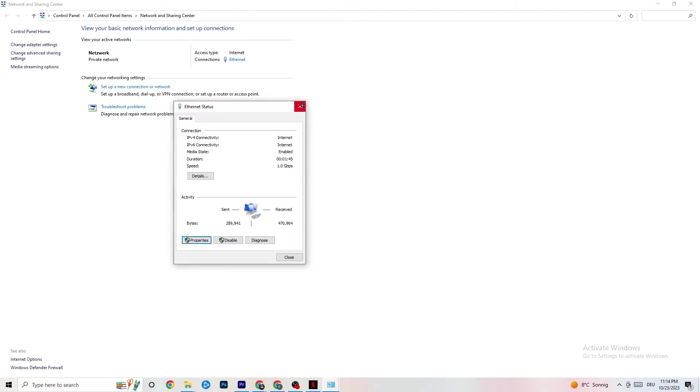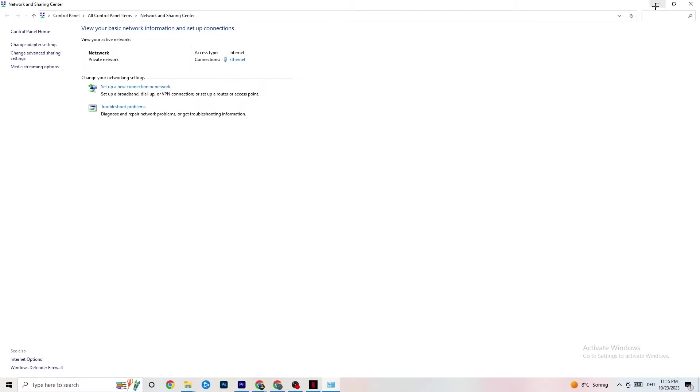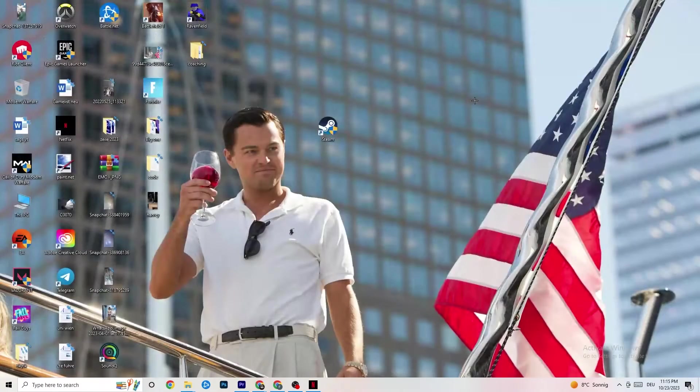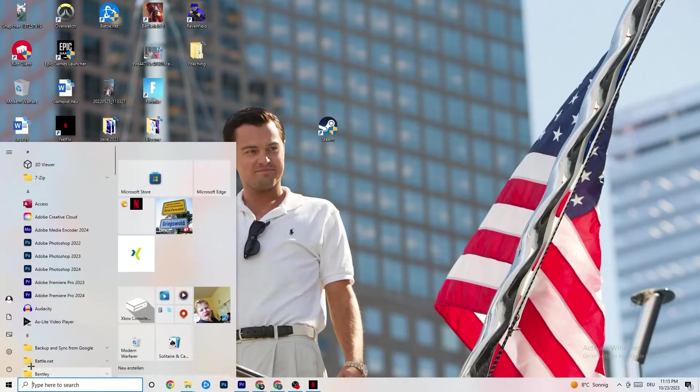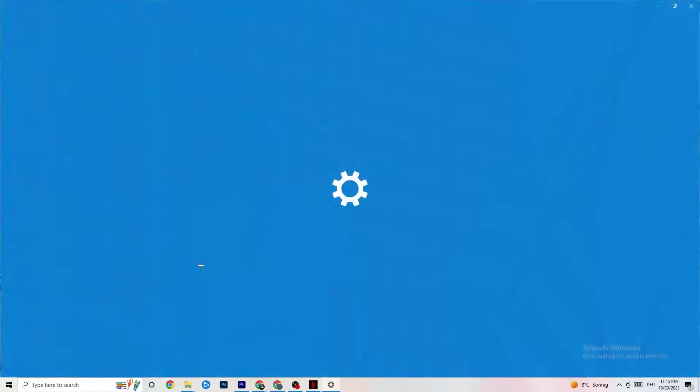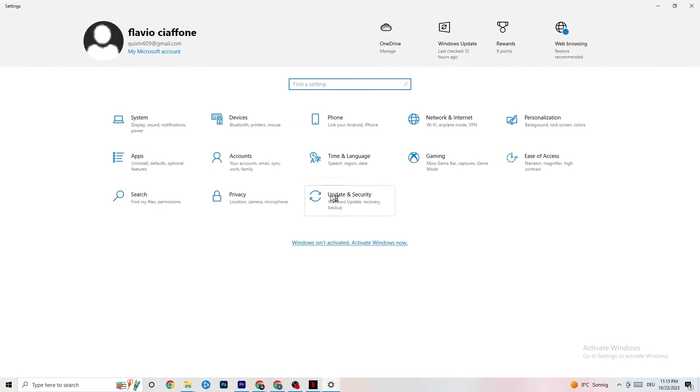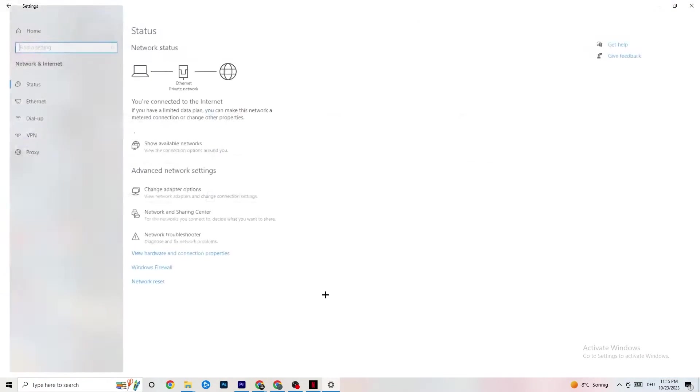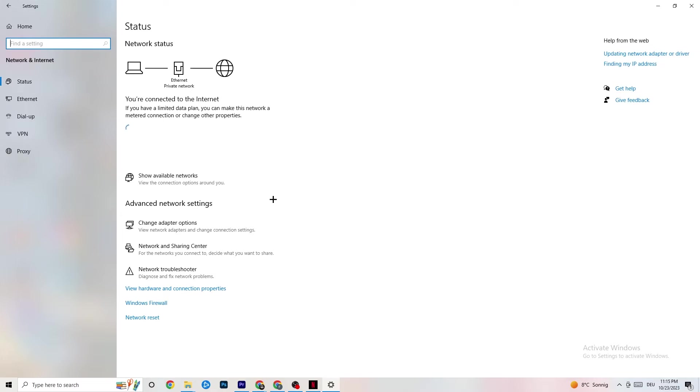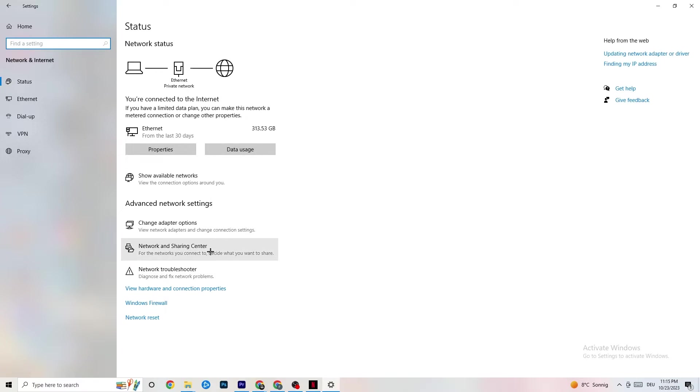Also restart your PC. You can close everything down afterwards. You're going to go back to your internet settings.